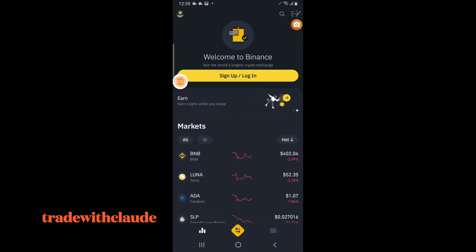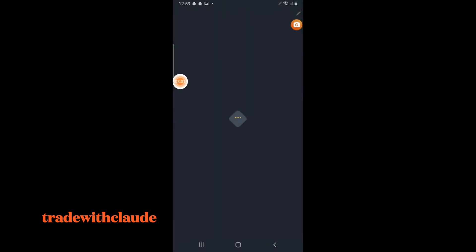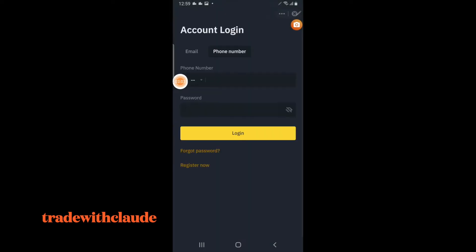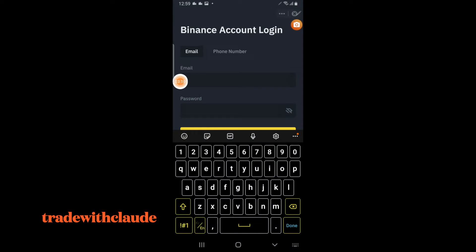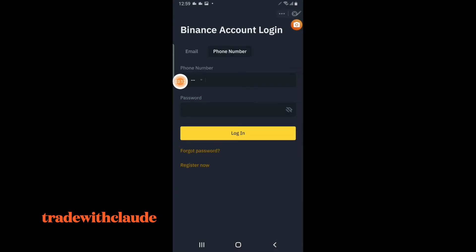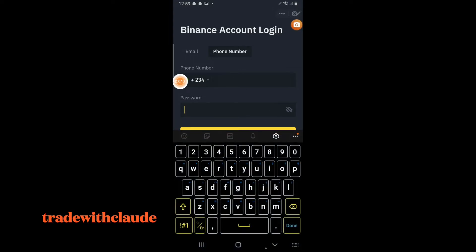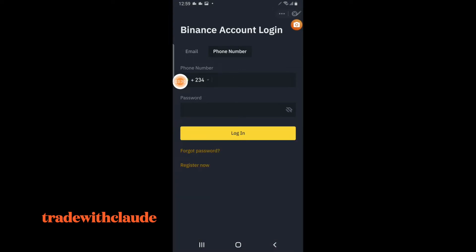After it's installed, click on Open. You will see the Sign Up and the Login options — very important, nothing should confuse you. Now click on Login. If you have an account, put in your email and your password and log in. If you do not have an account and this is the first time you are using the Binance platform, you have to click on Register.